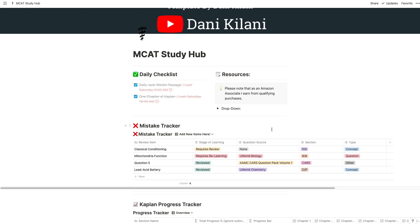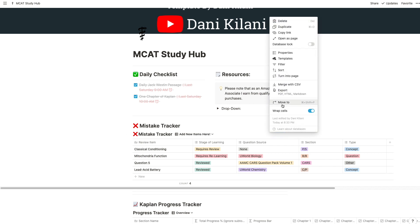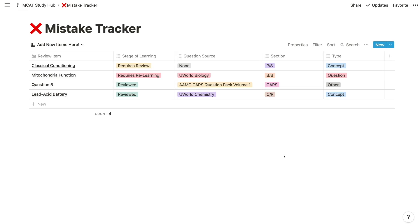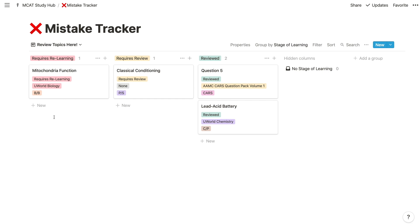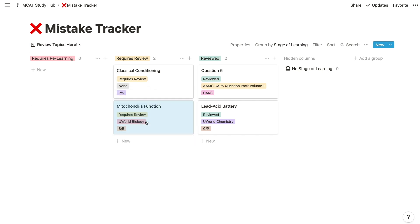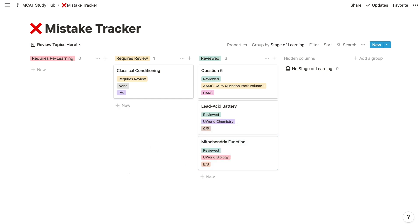The mistake tracker is a feature you may not need when you first start studying, but it'll be incredibly useful when you start working on practice questions or practice tests. When using any of the next three tables, you'll probably want to select 'open as page' from the drop-down menu for a cleaner look. Here you can write down which questions you've gotten wrong, record what stage of learning it's at, and note where the question came from. After recording your mistakes, you can switch to review mode, which gives a clear overview of what needs to be reviewed. You can easily drag and drop topics between categories — for example, moving 'mitochondria function' from requiring complete relearning to requiring review, then to the reviewed column once done.